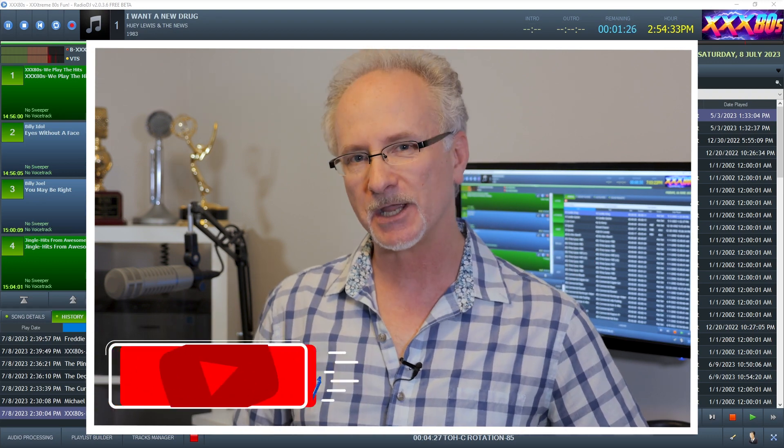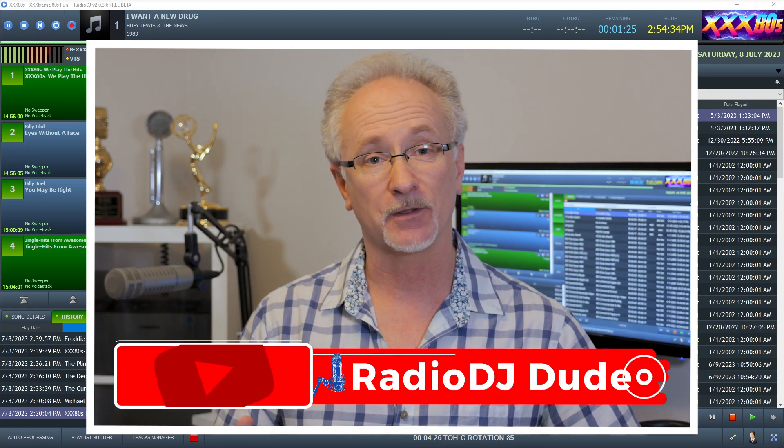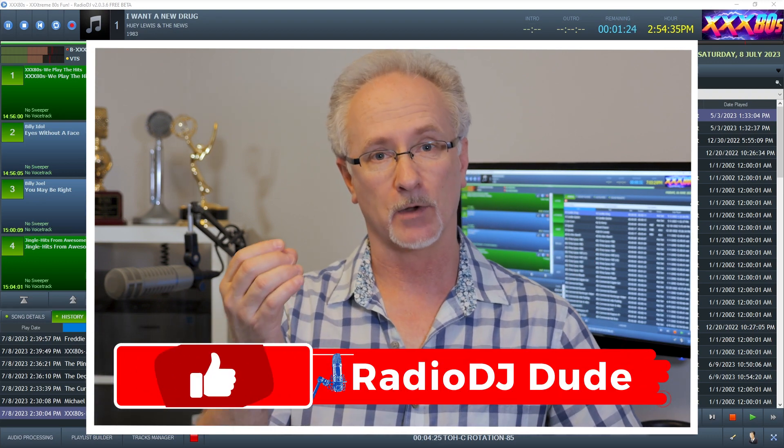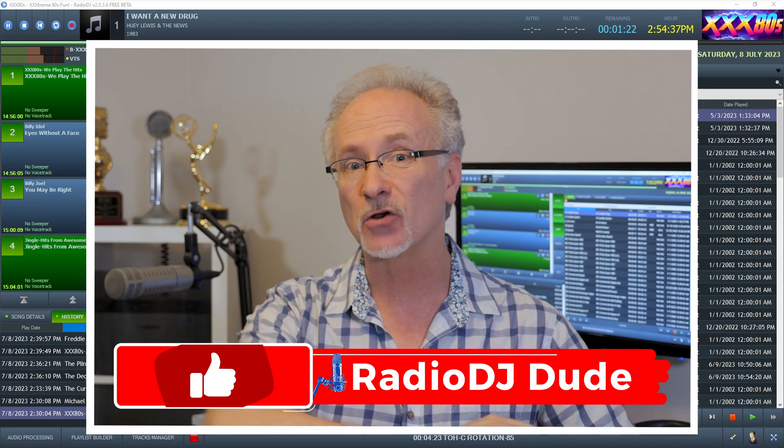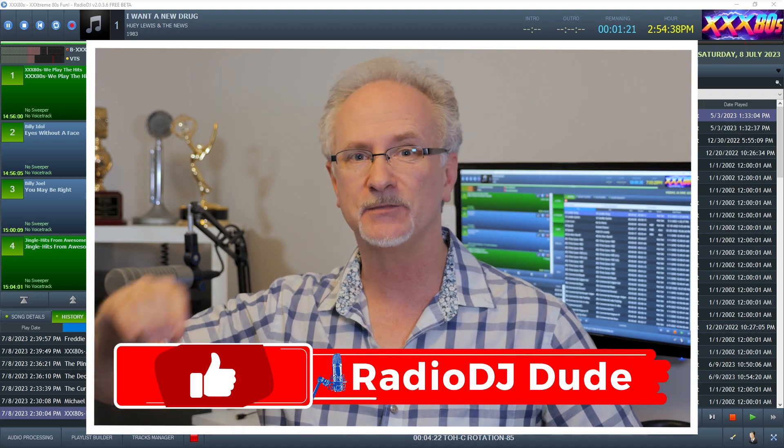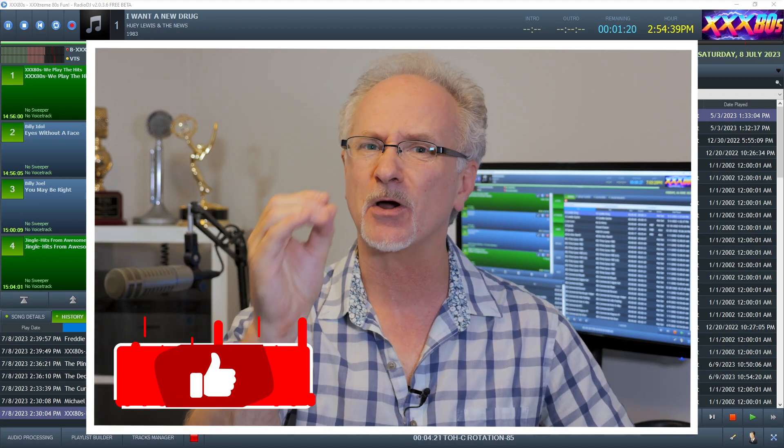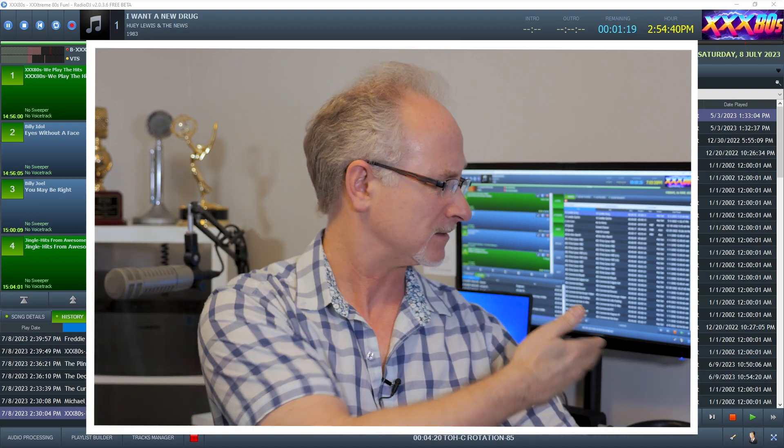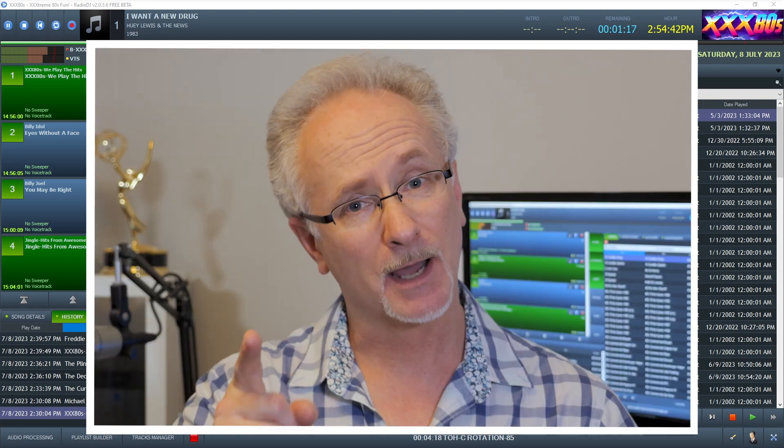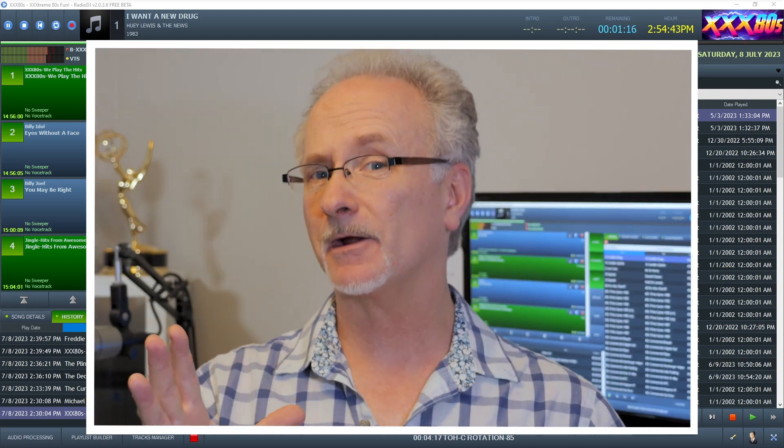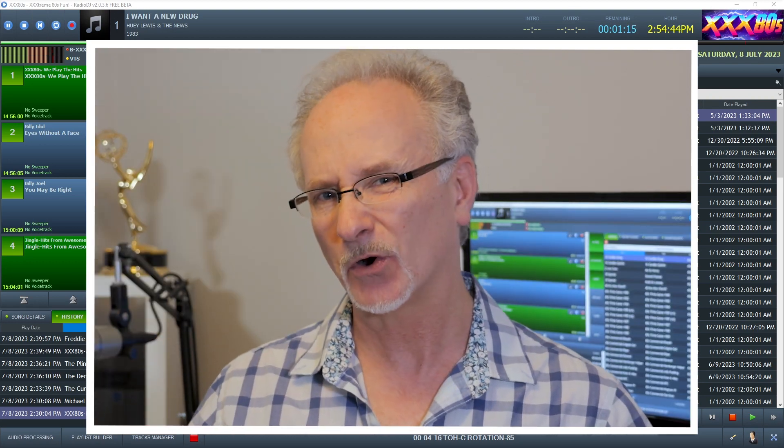I'm Jeff, the Radio DJ Dude, and for the most part, Radio DJ does an incredible job. It gives you a major market sound in such an incredible package. But there is one area that needs a little work,